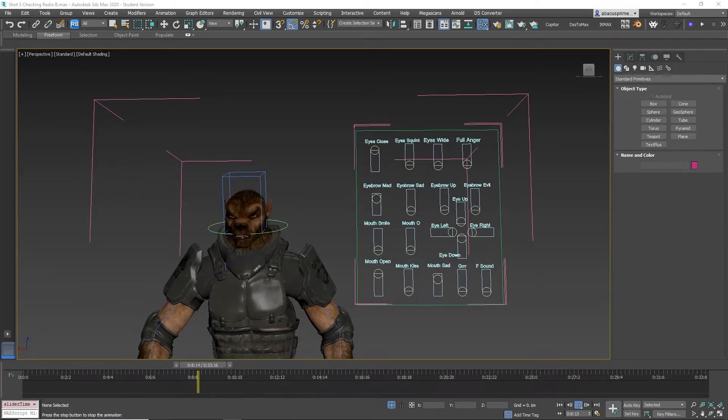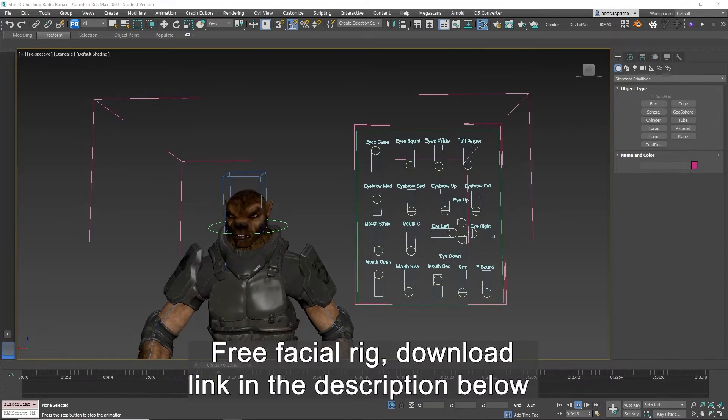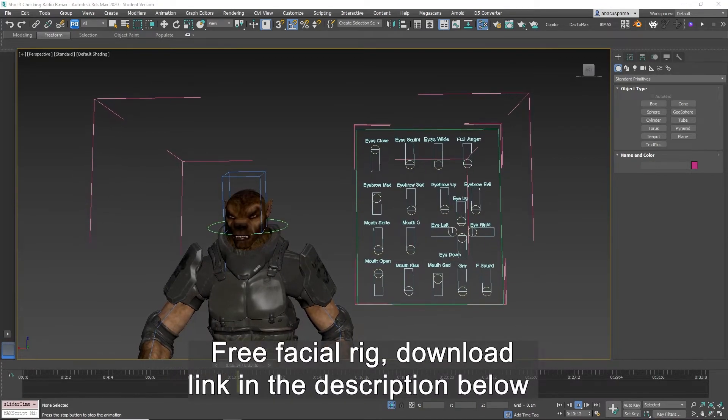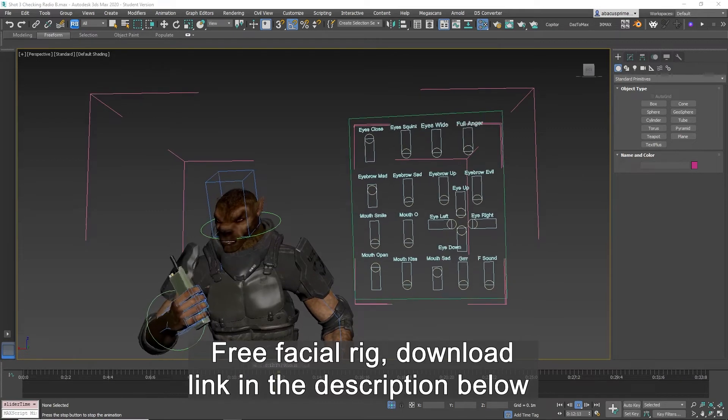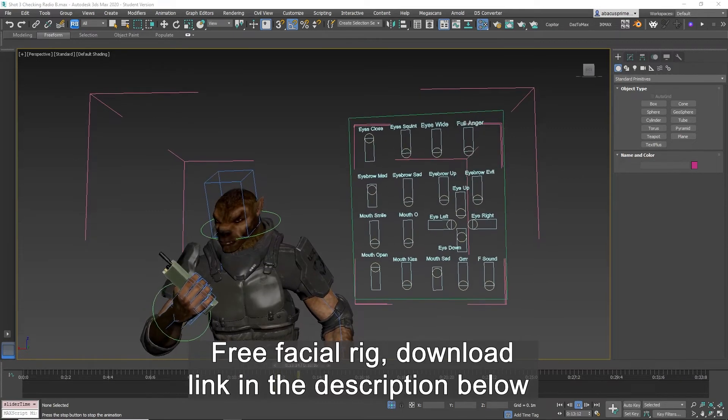Hello friends, today I'm giving away a free facial rig, the same facial rig I've used in the past with other characters.